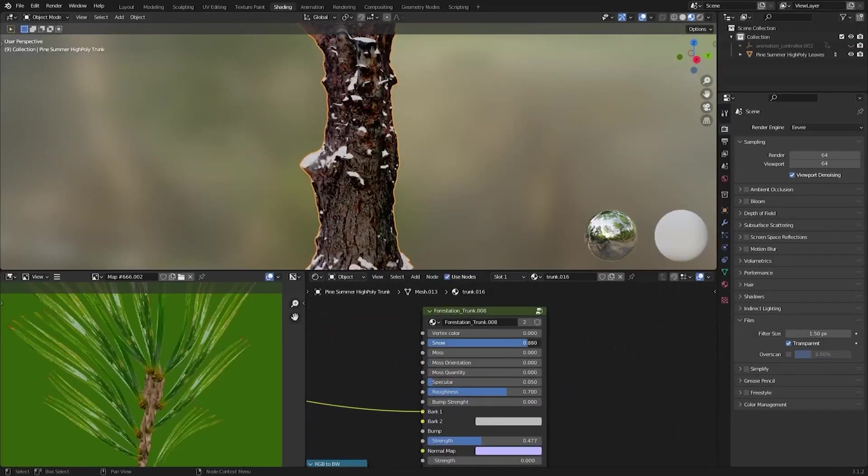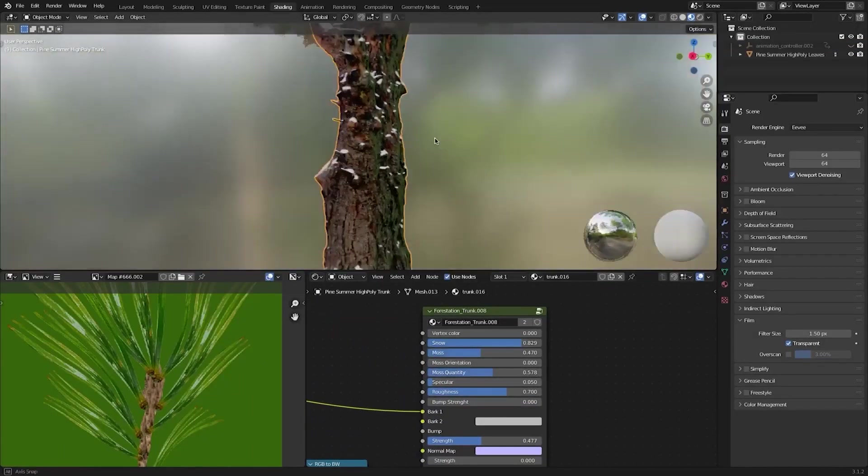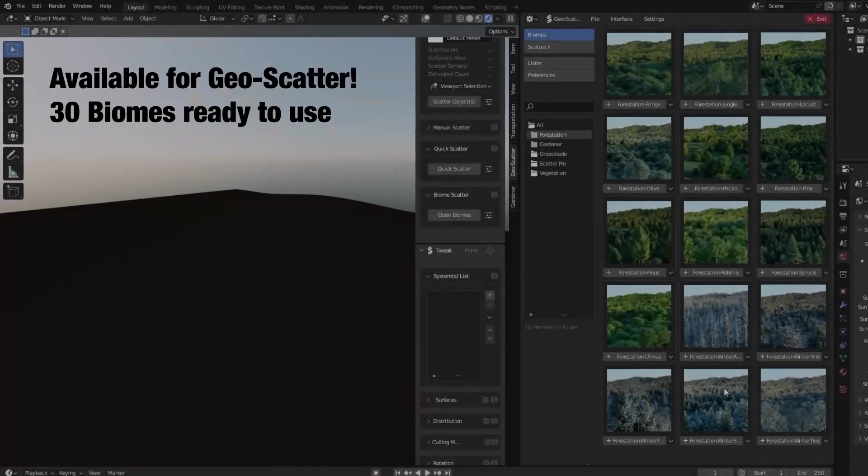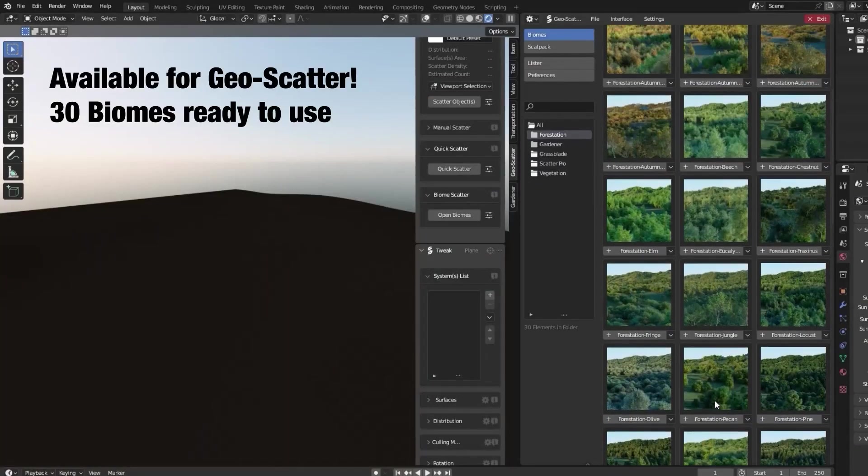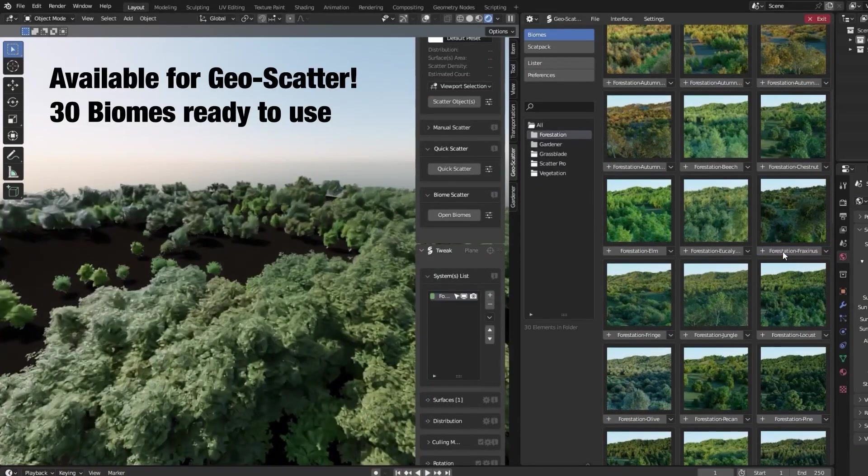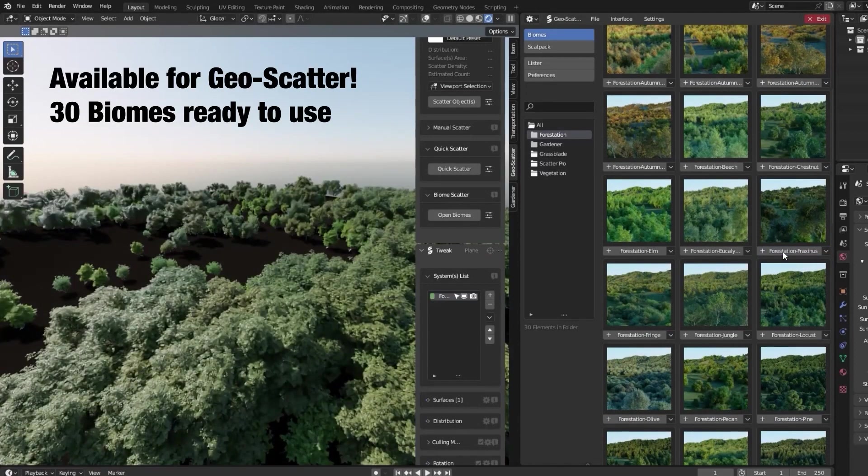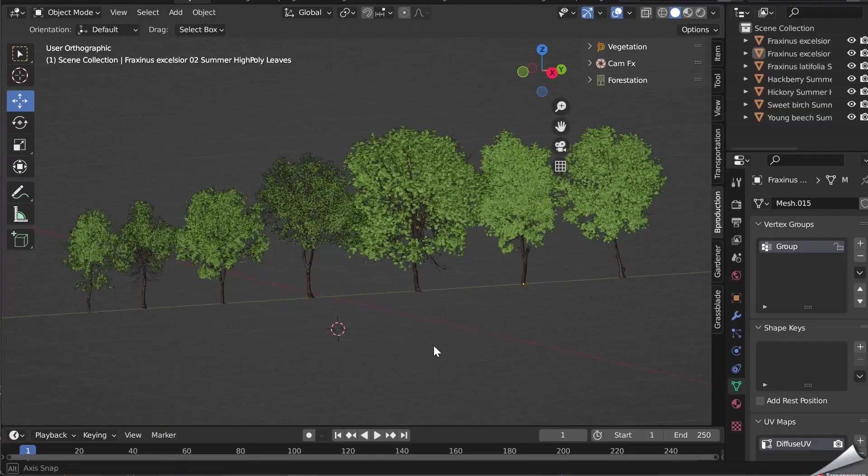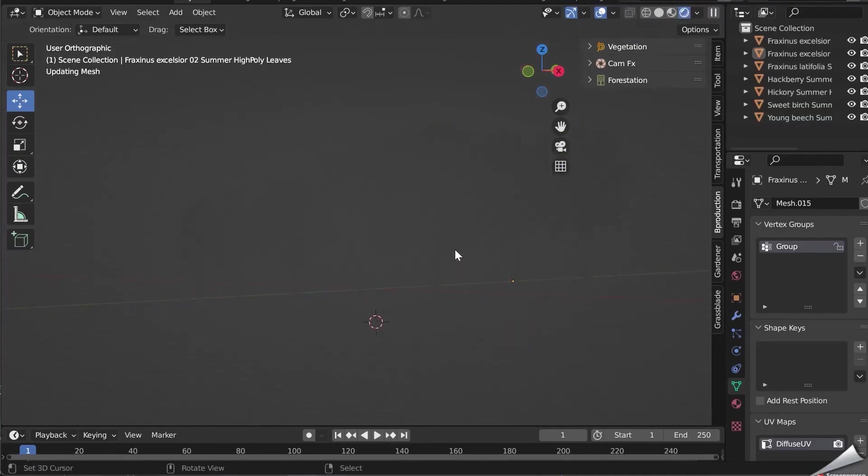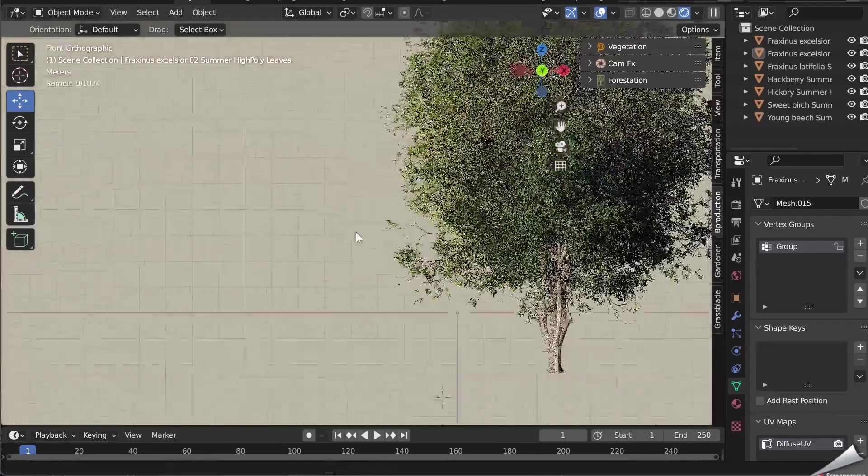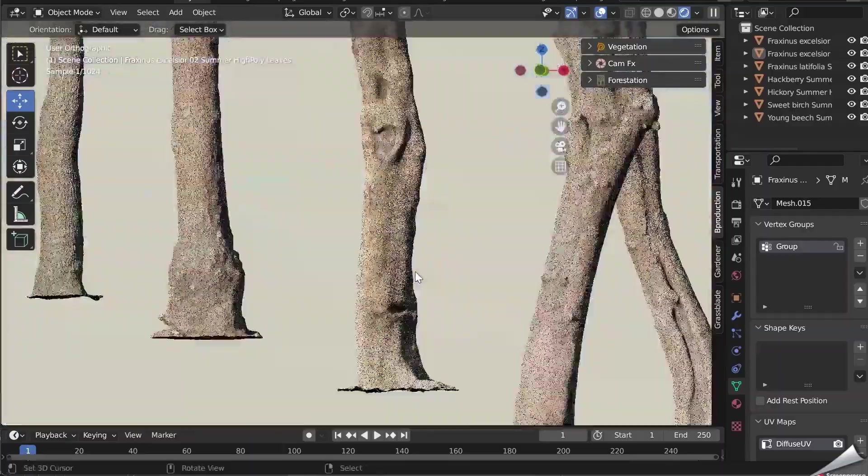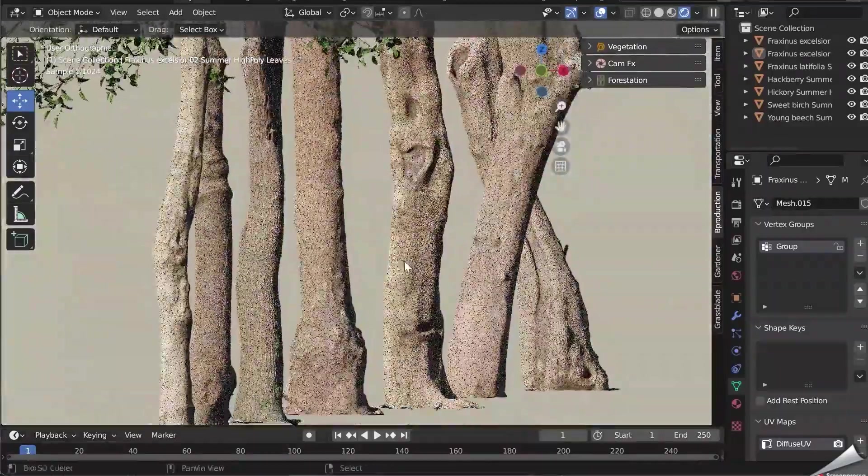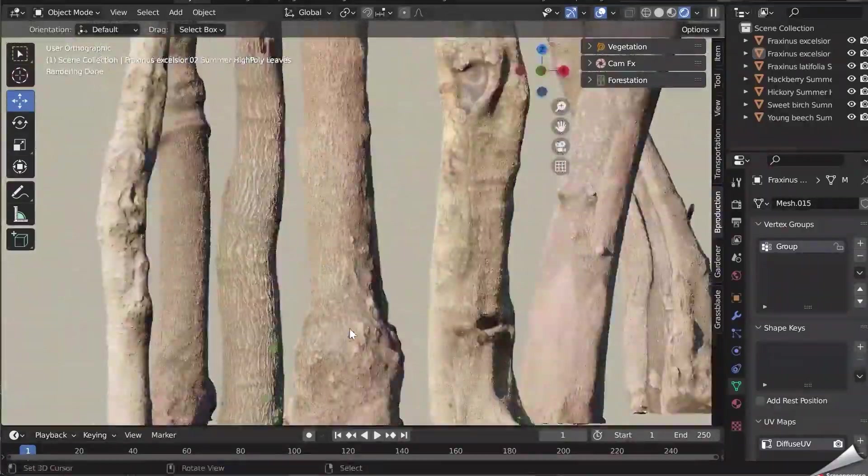You can even add moss or snow to your trunks. Most importantly, Forestation is compatible with the famous Sky-to-5, and this allows you to create 30 ready-to-use forests. These forests can later be used to create an incredibly realistic final render with Blender Cycles or Eevee.